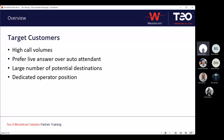Target customers are going to be ones that have high call volumes and prefer a live answer over an auto attendant in most cases. We're also looking for scenarios where there's a large number of potential destinations. If an operator group is receiving a large number of calls but only transferring to two or three departments, the voice operator panel will still work but may not necessarily be the perfect fit.